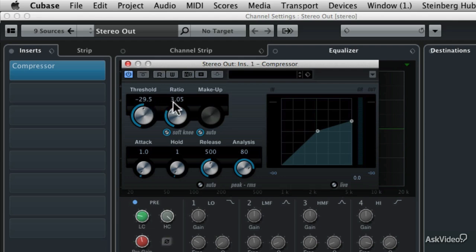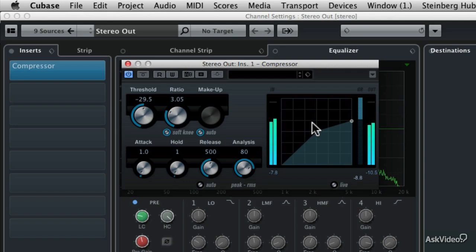Now let me show you how you can use the VU meters over here on the graph to help you determine where the compression starts at the threshold and by what degree it's compressed, which is the ratio. So I'm going to press play on our Cubase project here.